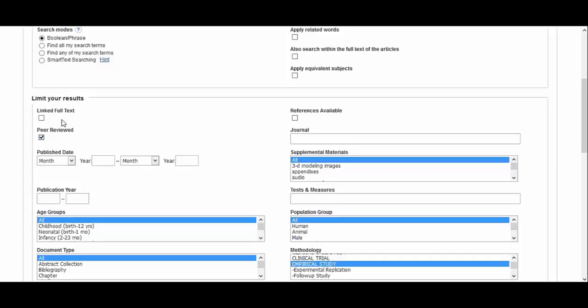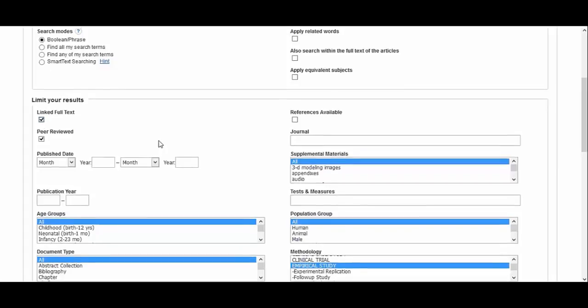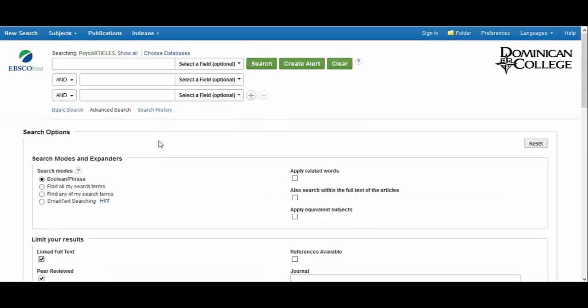You might also want to check off linked full-text. This will filter out search results where only the abstract is available and not the article in its entirety. Leaving this unchecked is useful when you have time to request full-text articles through interlibrary loan.